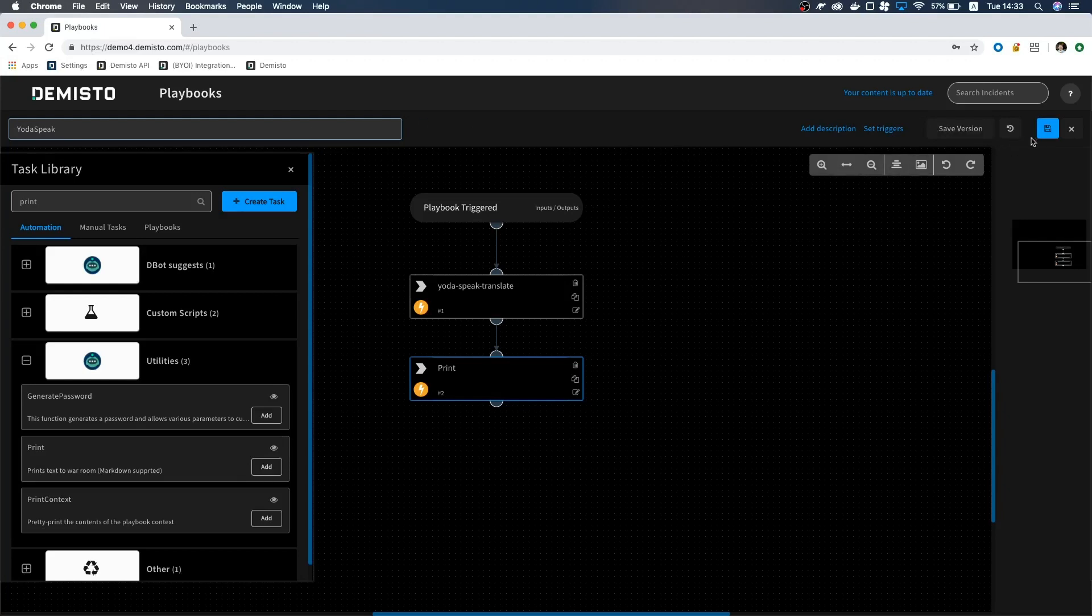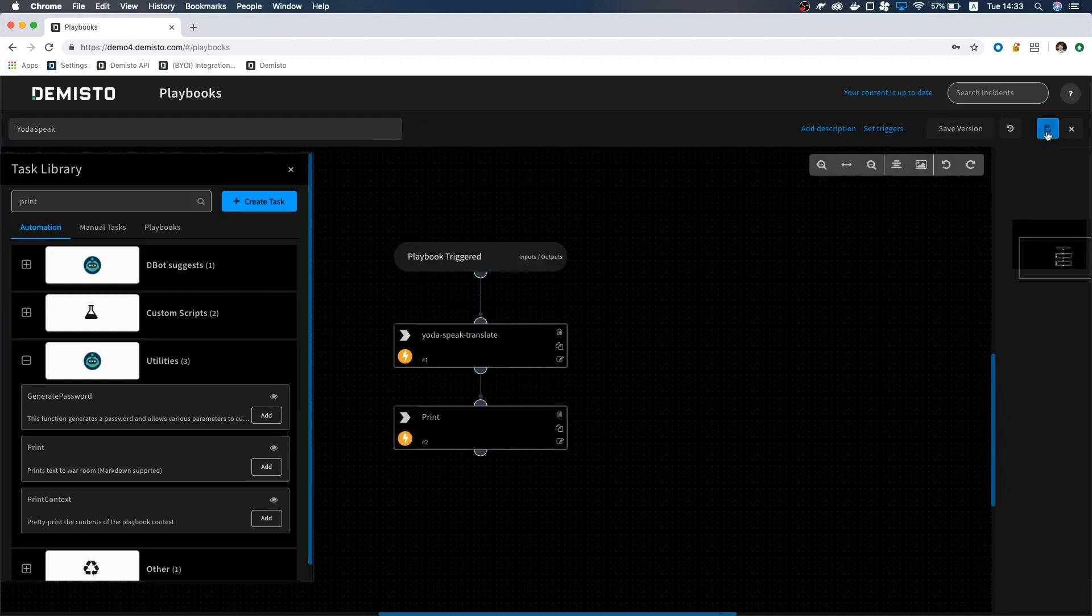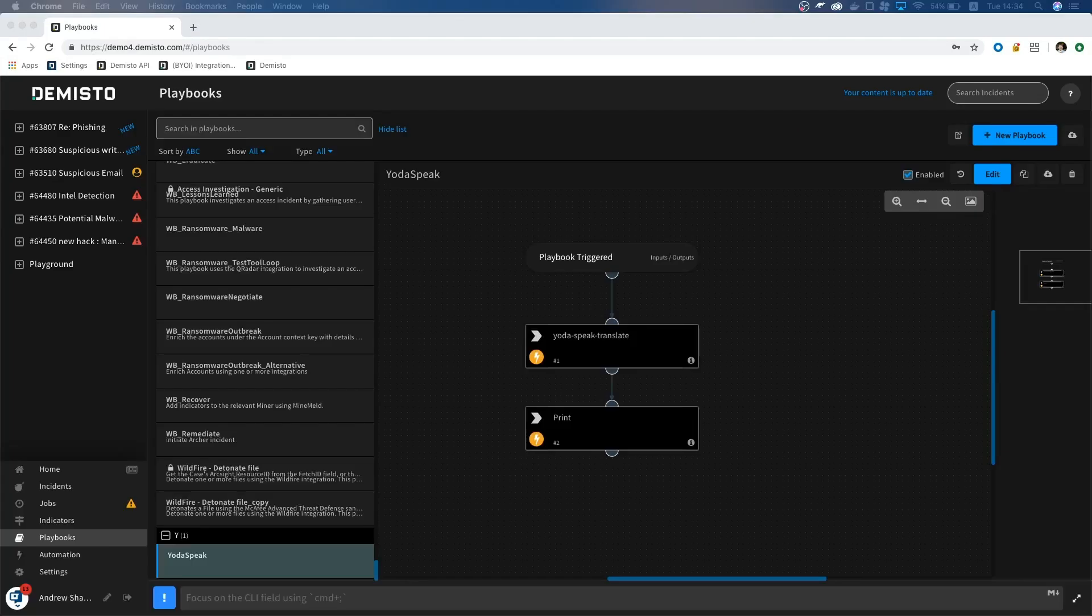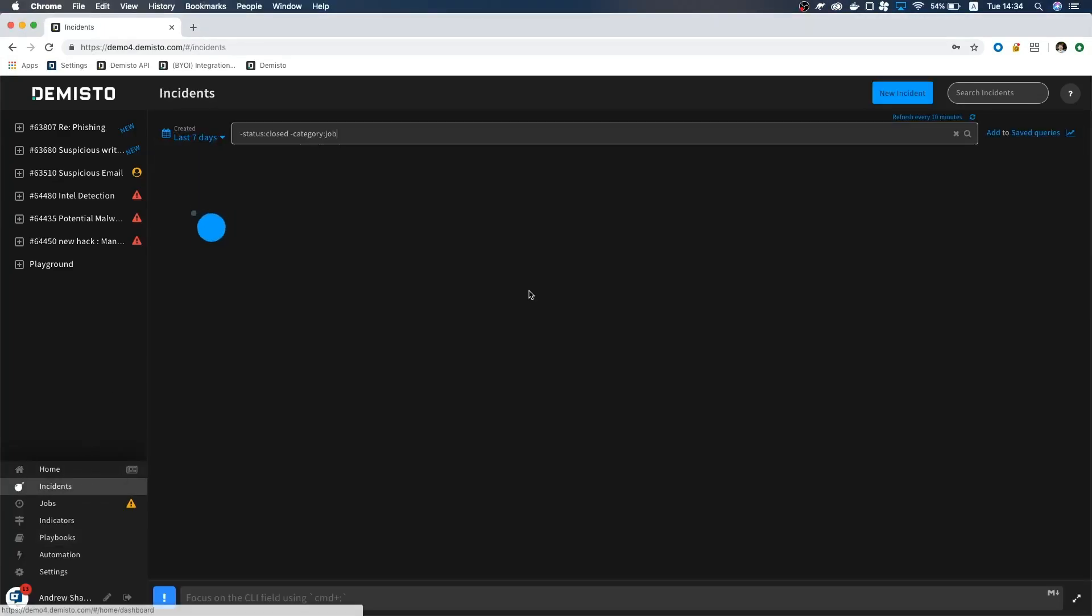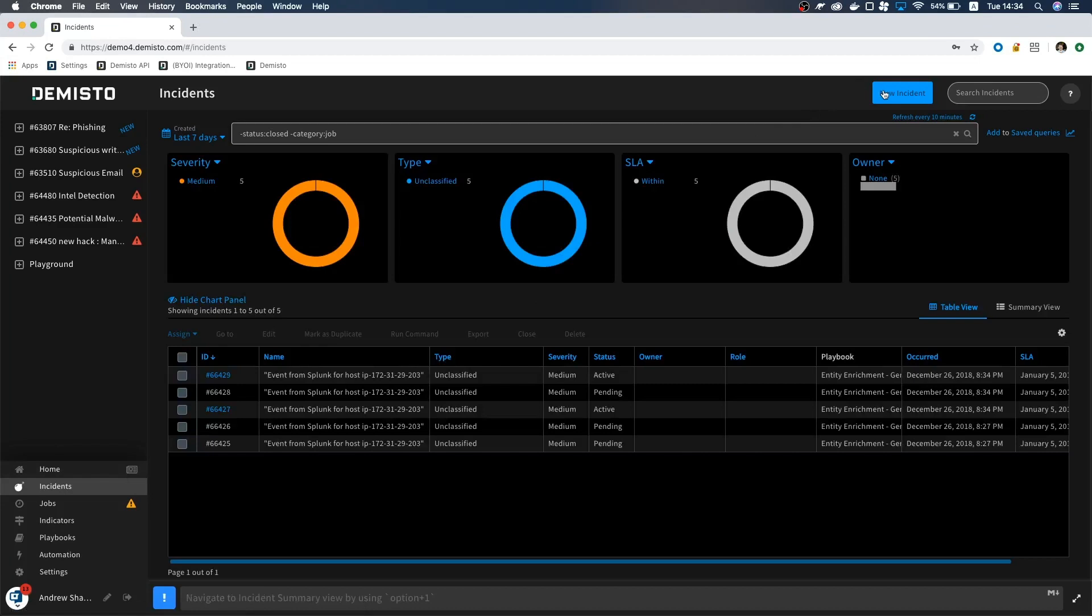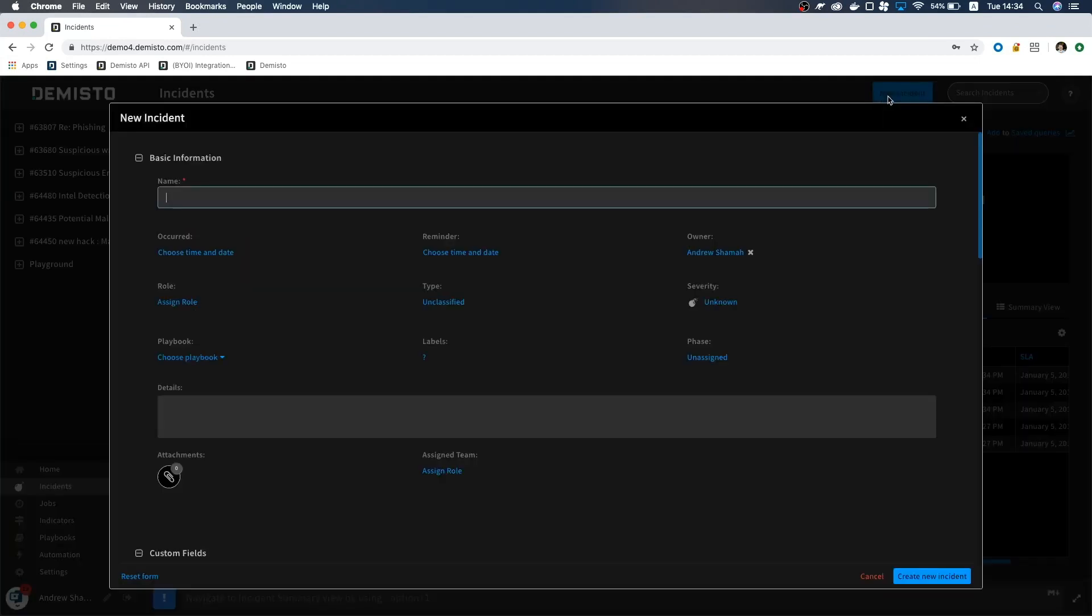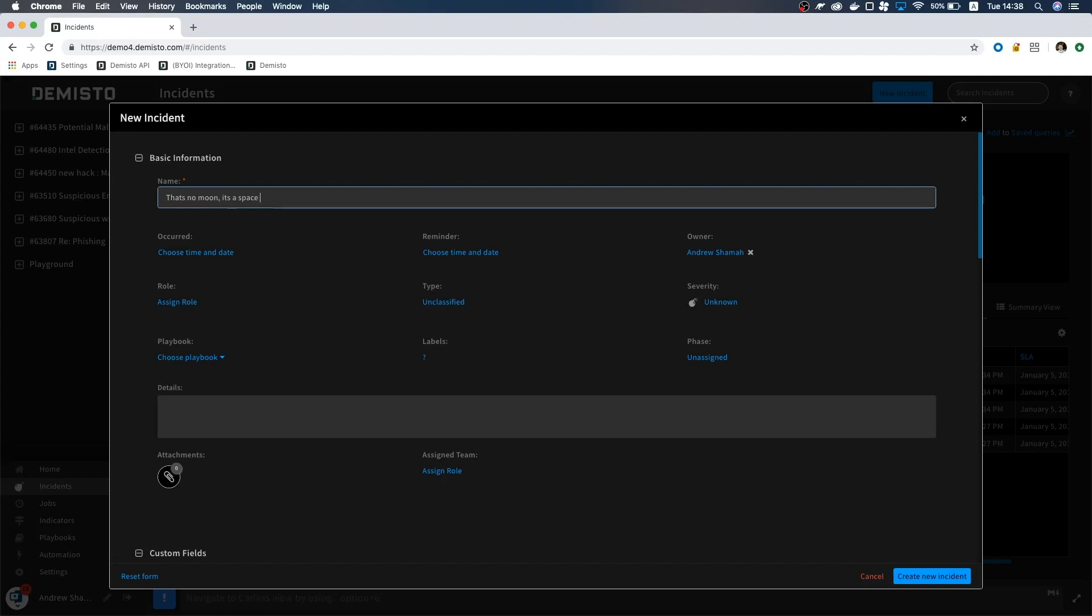Lastly, hit the Save button and click the X. Let's see it in action. Click Incidents and then press the blue button that says New Incident. I'm going to name this That's No Moon. It's a space station. And for the details, let's type The prequel movies are more entertaining than the new Disney movies.